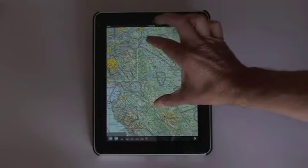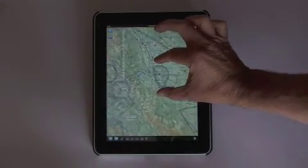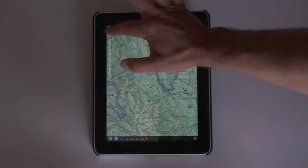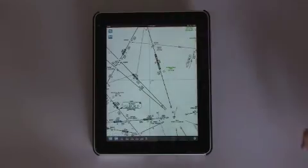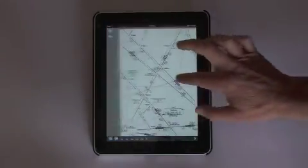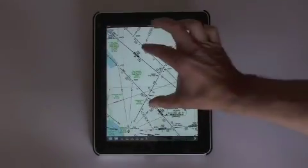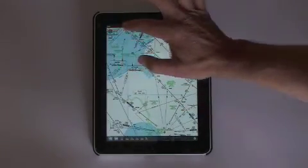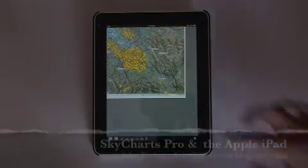I hope you've enjoyed this quick tour of SkyCharts Pro for the Apple iPad. Until next time, this is John Ewing of Aviation Mentor wishing you a safe flight.